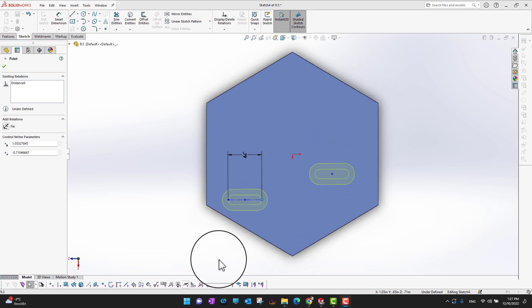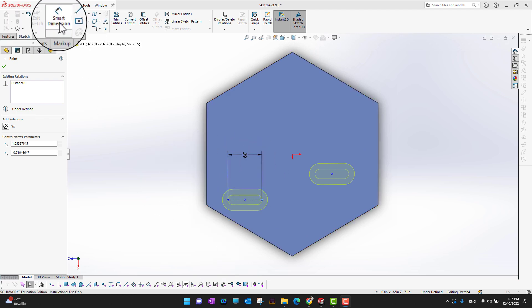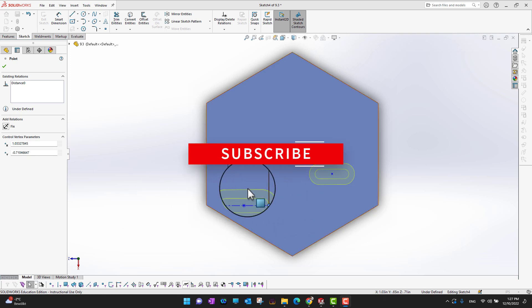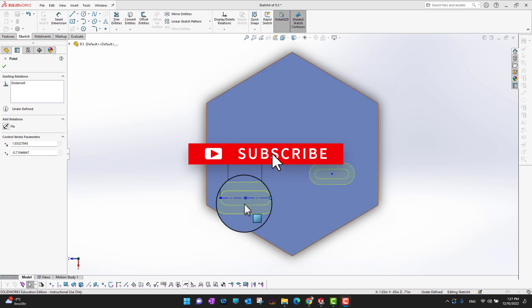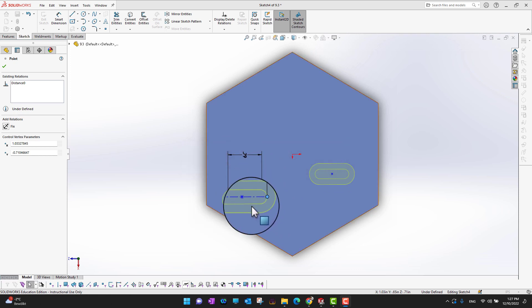Before applying the slots to the body, there are a few more options to mention. You can apply Smart Dimensions to give precise dimensions and change the size of the slots. Also, if you don't want your slots positioned horizontally or vertically and instead want them at a specific angle, there's a way to do that.